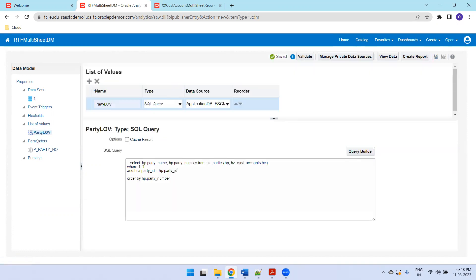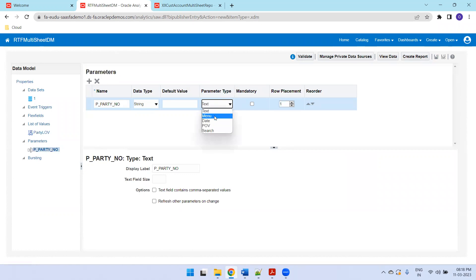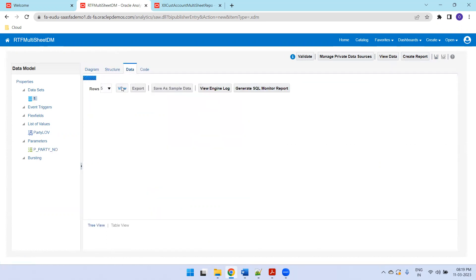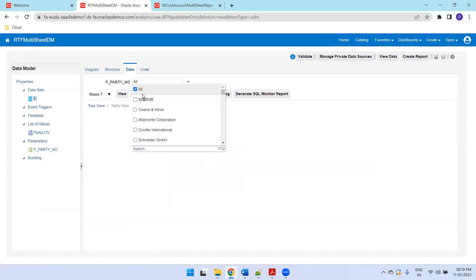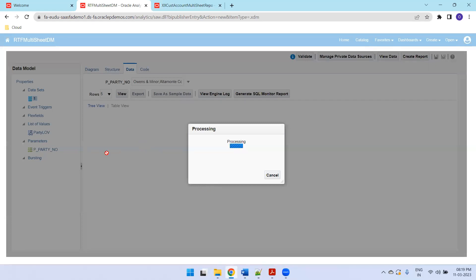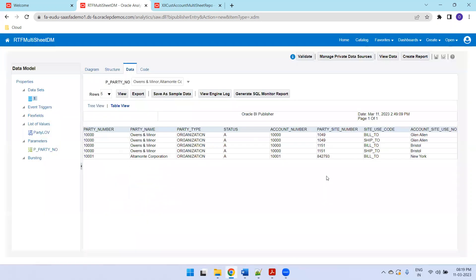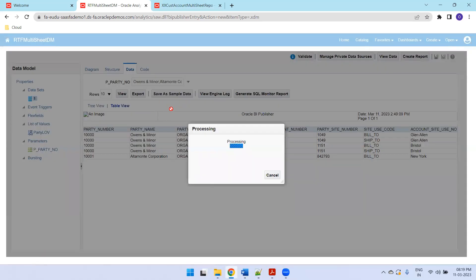Now click on the party number, apply, and click on the menu. I want to go with multi-selection, so select multi-selection. Click on Data and select a couple of parties. You can see the party number list is separated by comma, and we should be able to see multiple party numbers data generated.